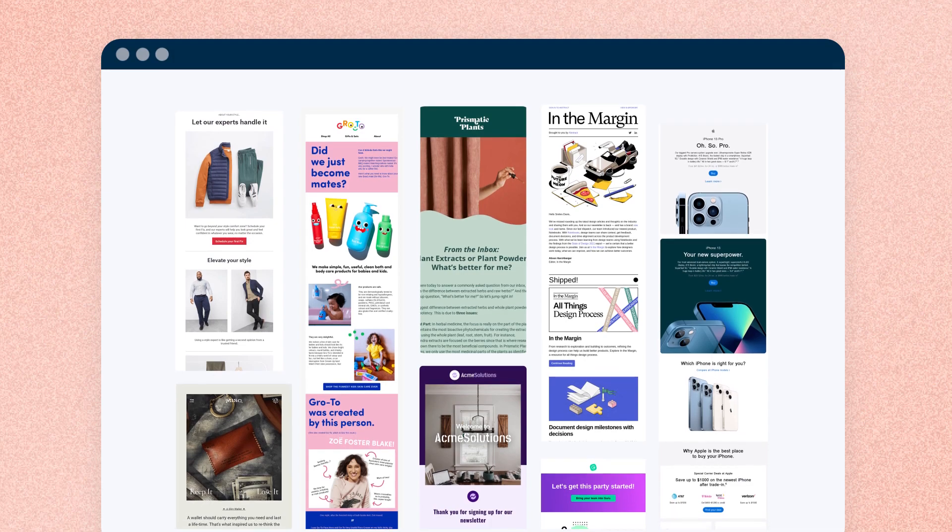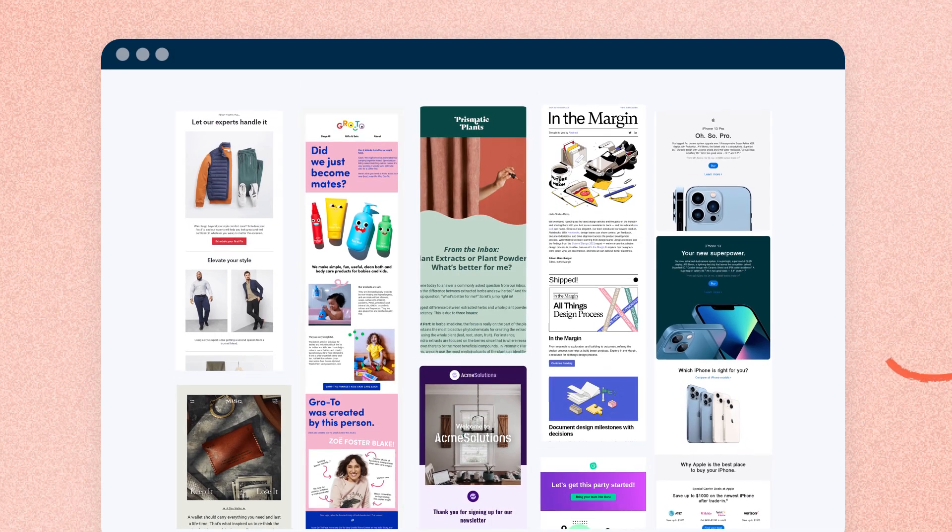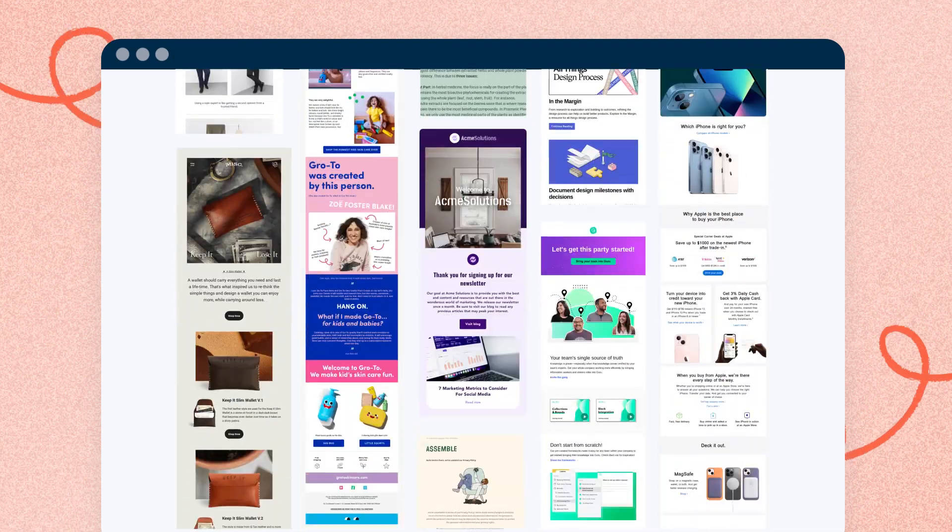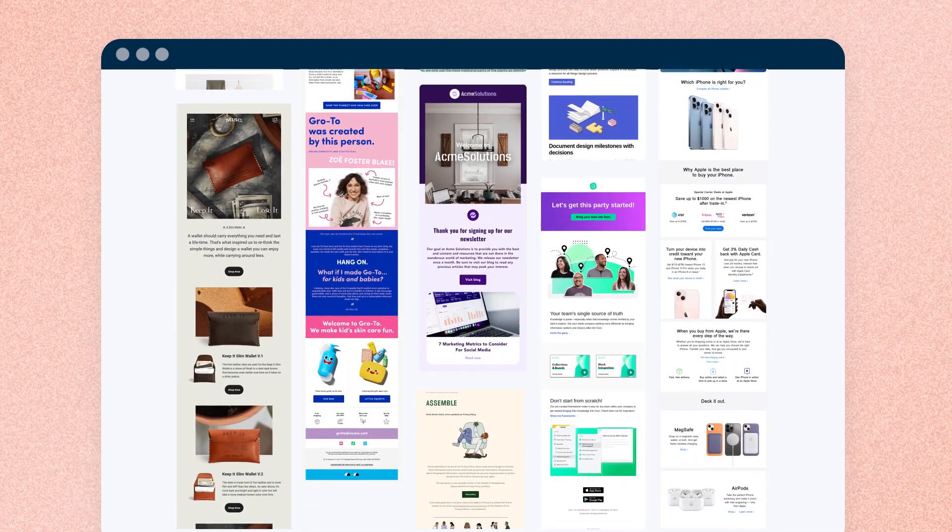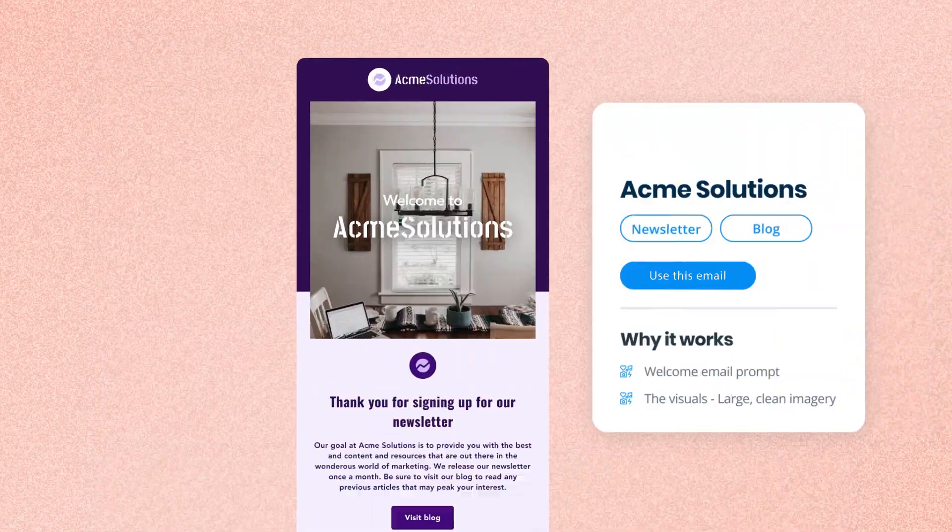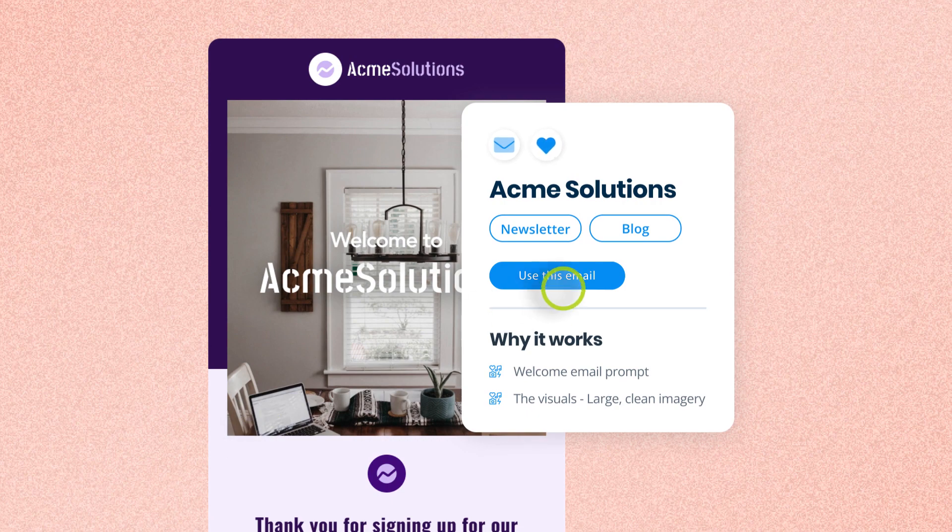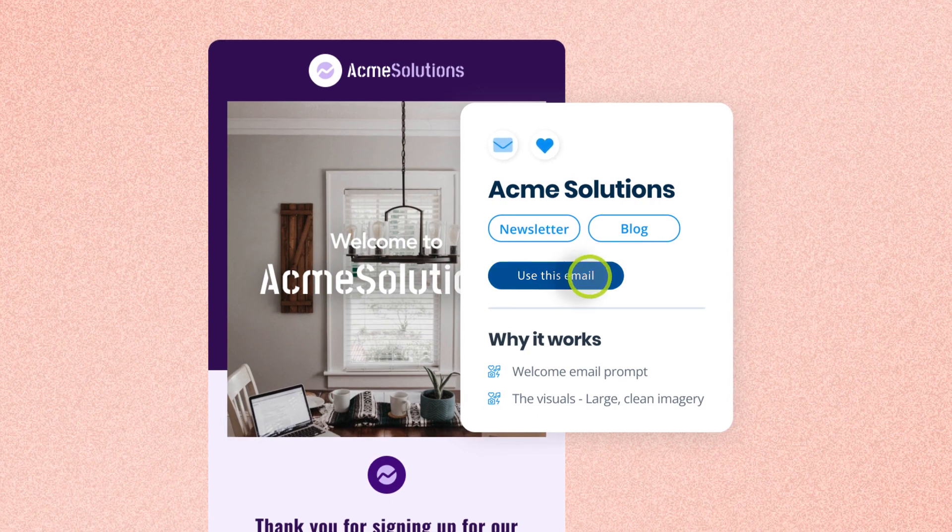Coming soon, look for the Knack Inspiration Center, a library of top-shelf email and landing page designs to help you build better assets.